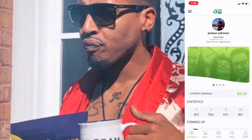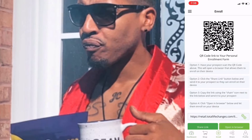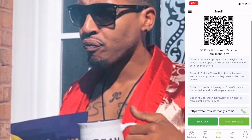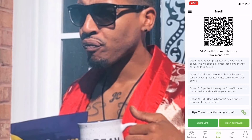You've got the button to shop, the button to enroll, and the button to share. What I like is enroll mainly because there's a few different ways you can do it. You can have your prospect scan the QR code and this will open a browser that allows them to enroll. You can also share the link at the bottom — copy it and send it to them, or open it in a browser for them to see.